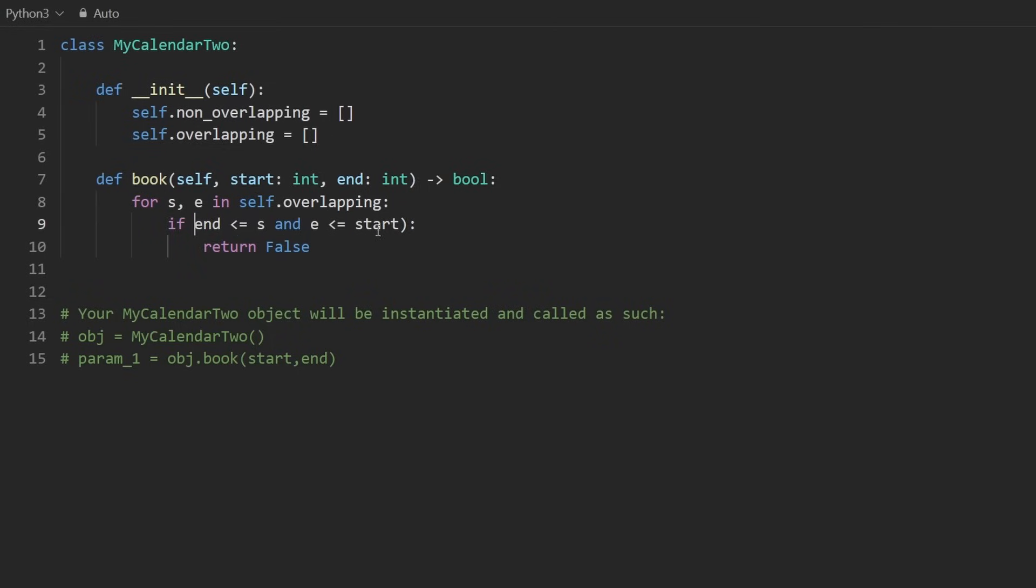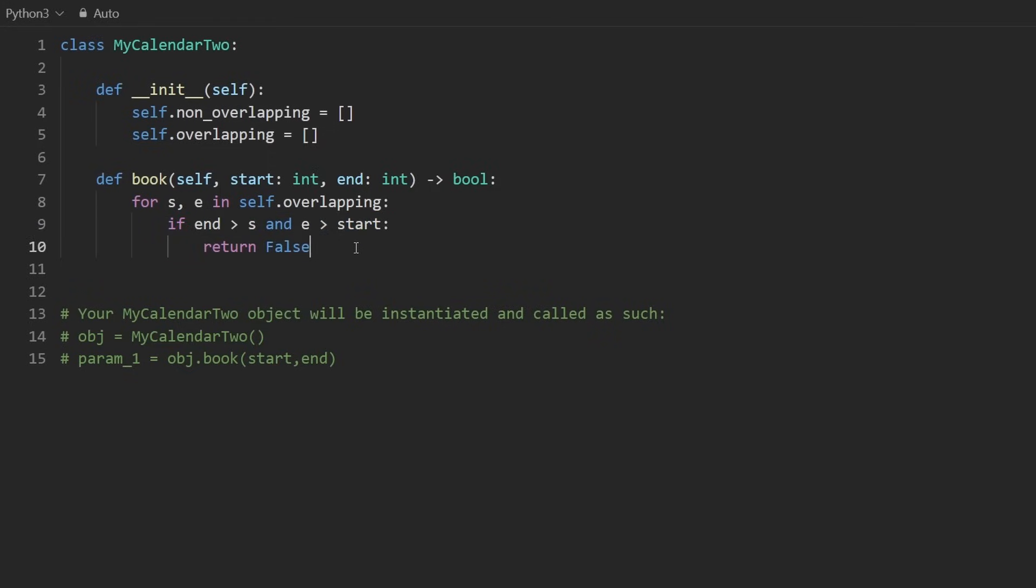get rid of the not and the parentheses and then change this. So this would be that. And this would be that. This is less readable for me, so I actually don't do it this way. But some people like the most concise solution.